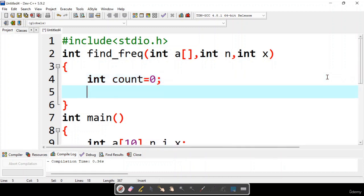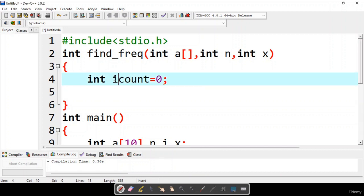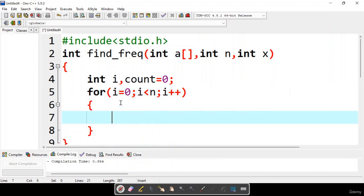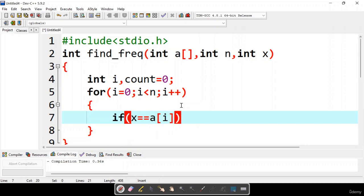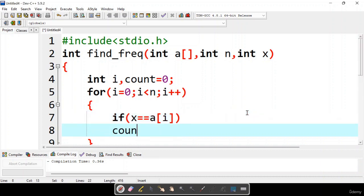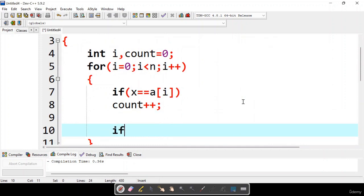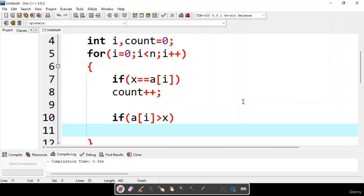For frequency counting, I take a variable count equal to 0 and a variable i. Using a for loop from i equal to 0 while i less than n, we check whether element x is available inside the array. If x is found, we increment count. Whenever we find an element a[i] greater than x, since it is a sorted array we don't need to search the remaining part, so we immediately apply a break statement to terminate the loop.